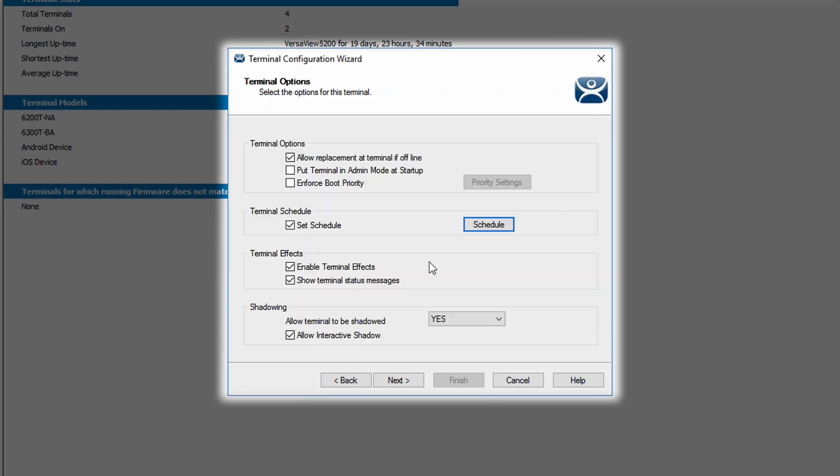You can also enable terminal effects. The first checkbox, enable terminal effects, allows a terminal when in multi-session mode the ability to have multiple applications assigned to a single terminal. And when you move between those terminals in the ThinManager application, it'll transition smoothly from one screen to the next, instead of just appearing automatically and instantaneously.